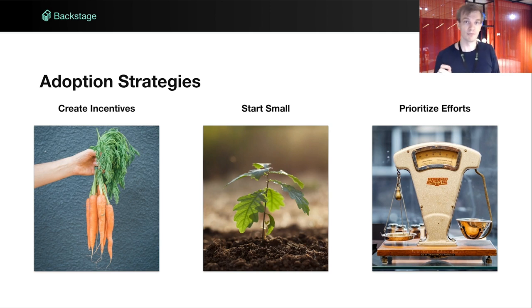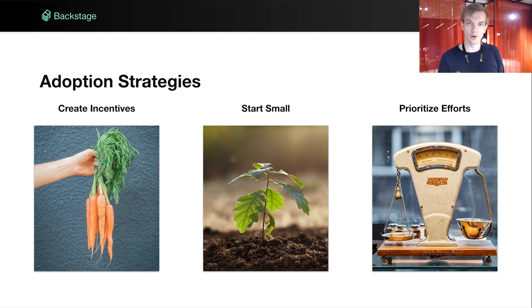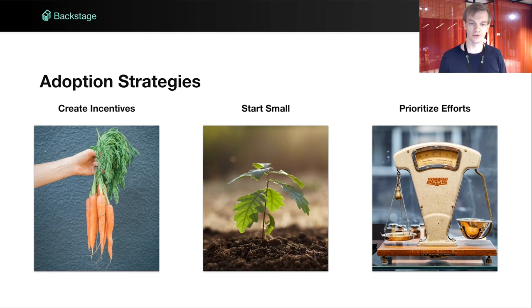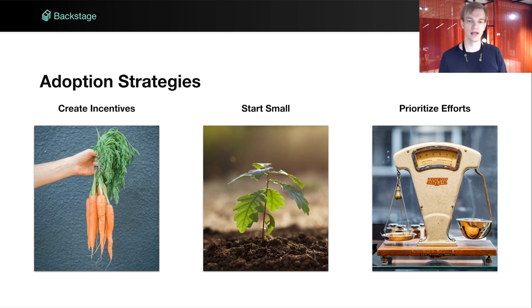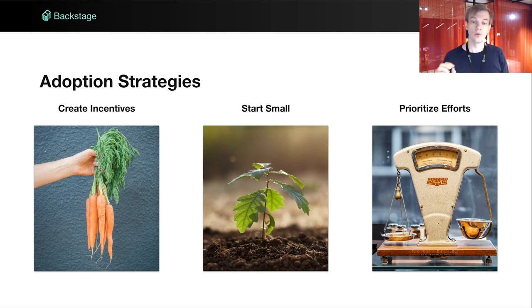And finally, prioritize. Backstage as a framework can do a lot, but it's important to focus your efforts early on. Where to start really depends on where your organization is suffering the most and where the low-hanging fruit is. At Spotify, we had a mountain of microservices being created every week without knowing who owned them or their status. We were, however, quite aligned on what languages and frameworks to use to build new services. Because of that, it was quite simple for us to introduce software templates. Once we had them, this simplified the lives of our engineers and also helped us track all of this new software.